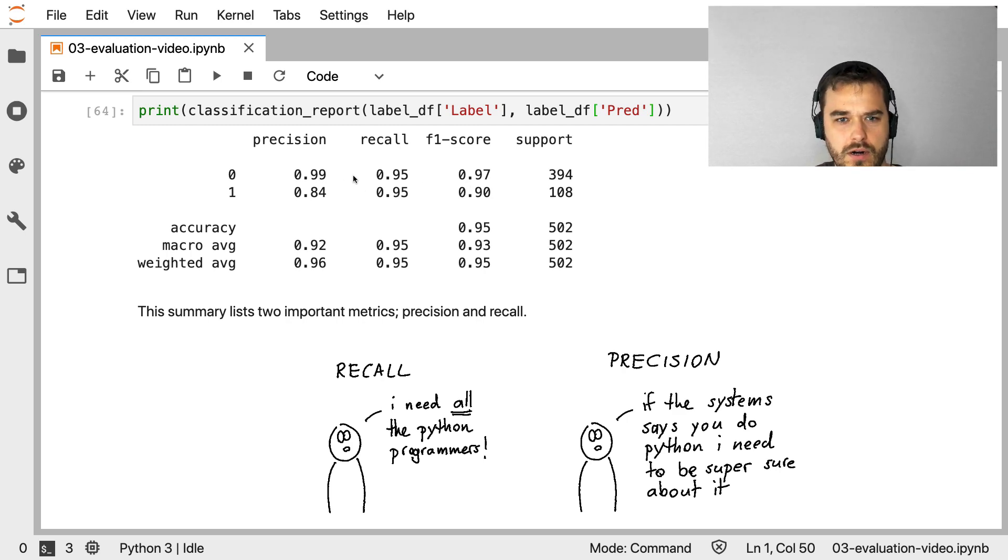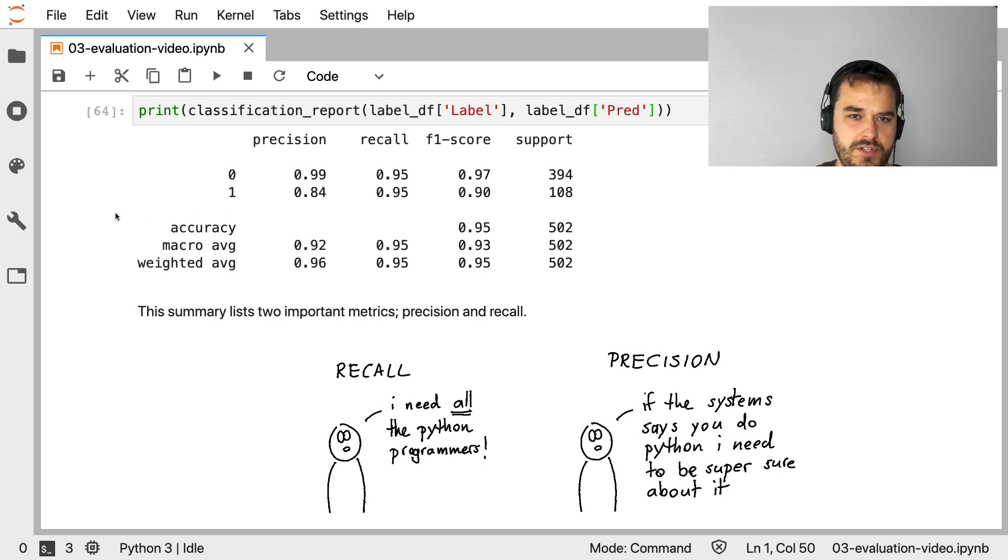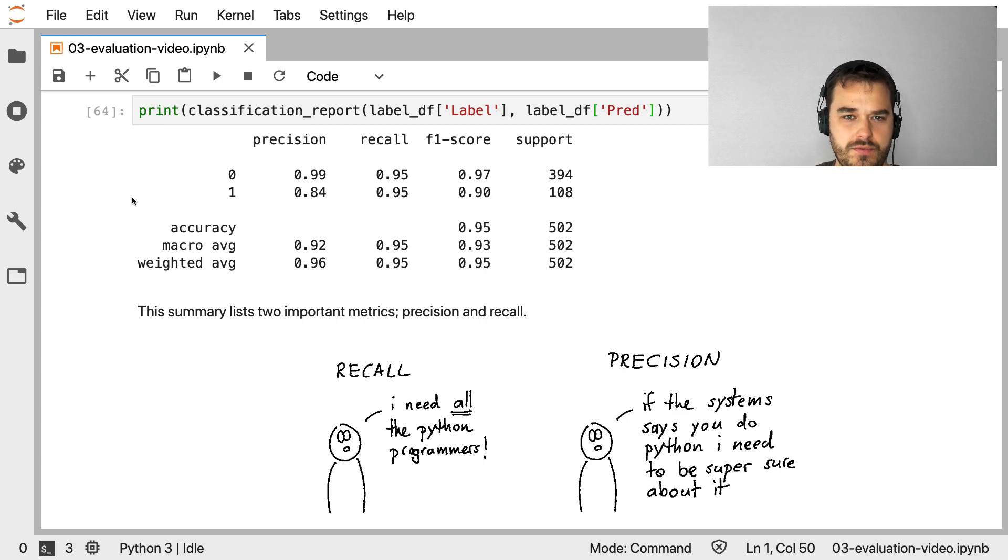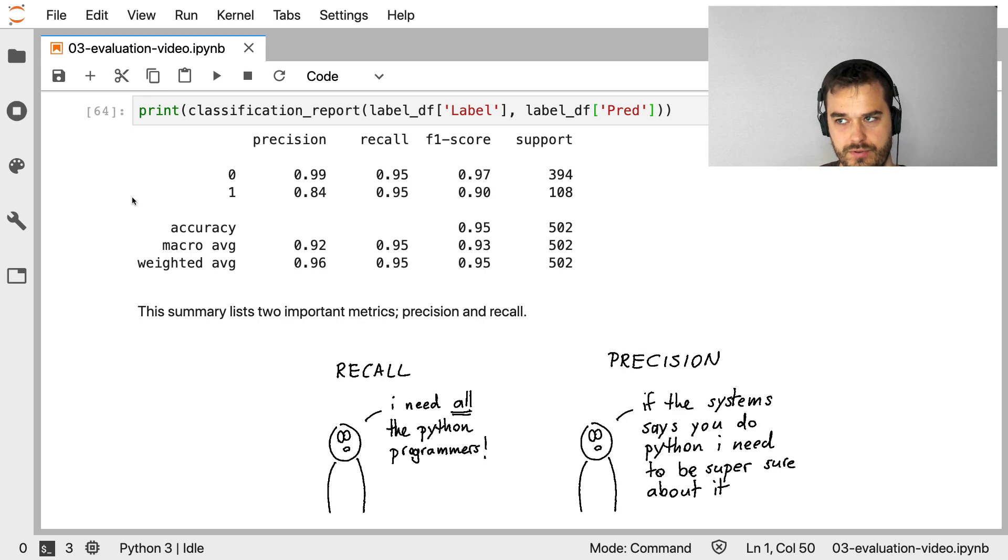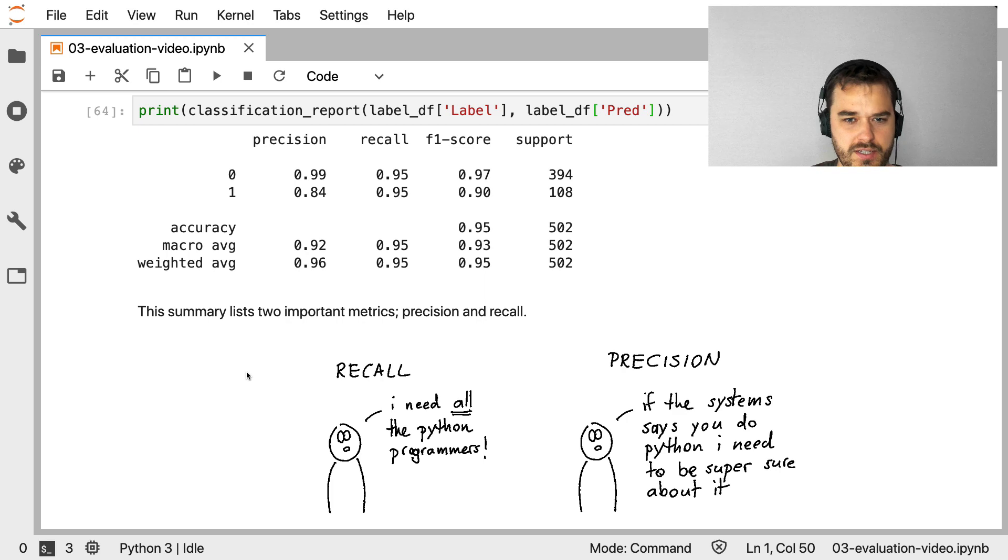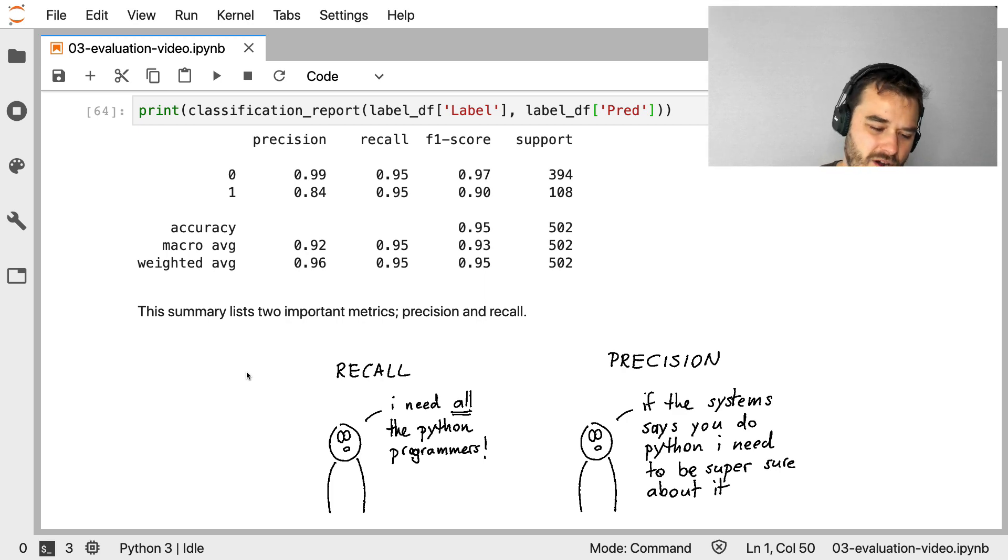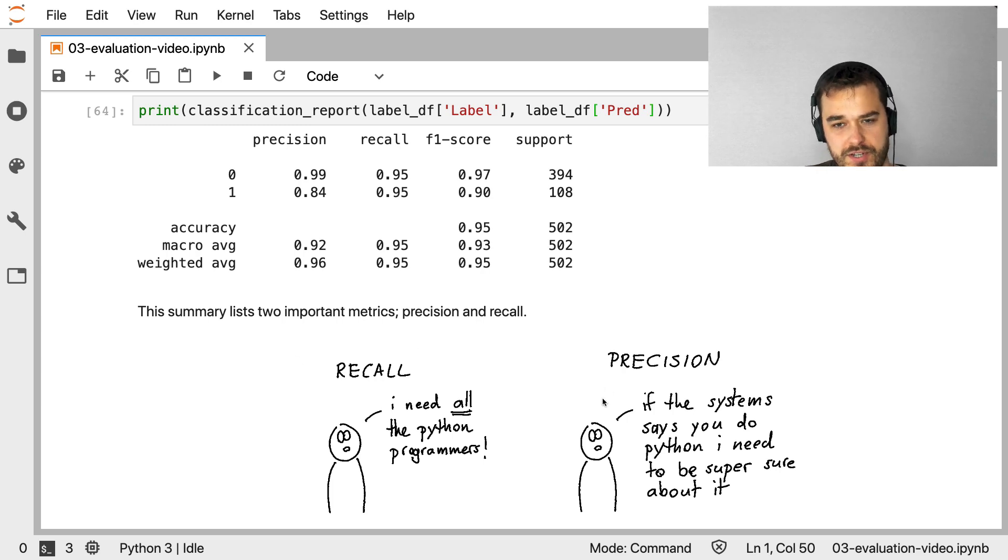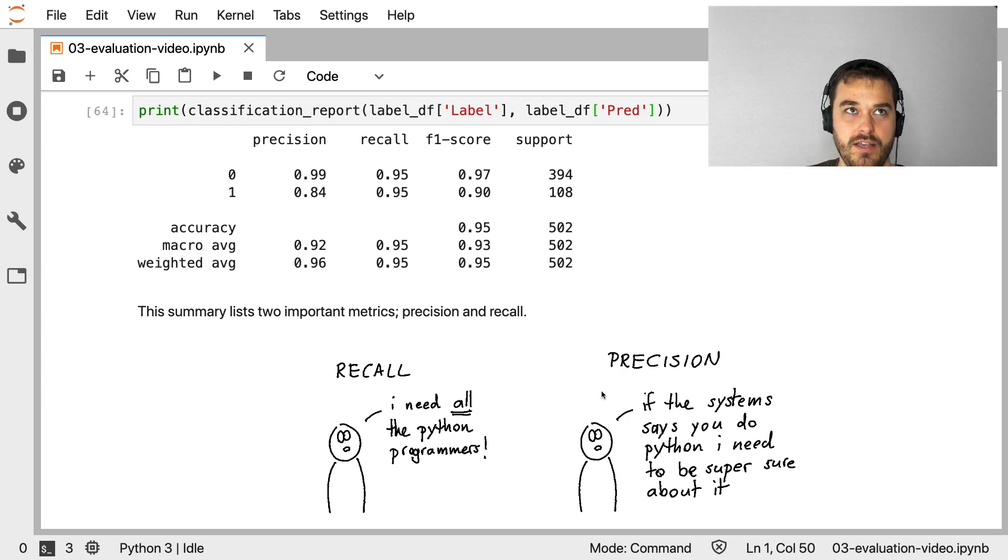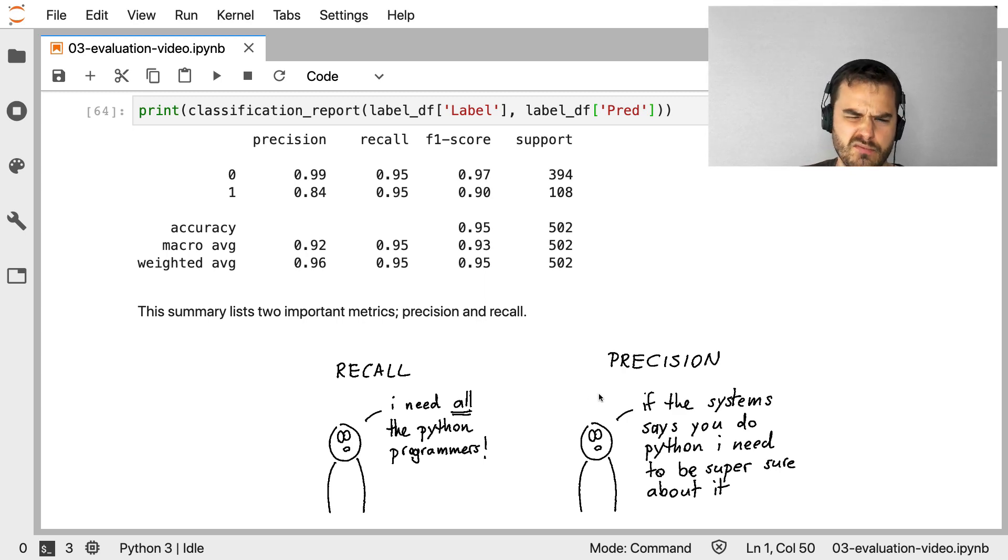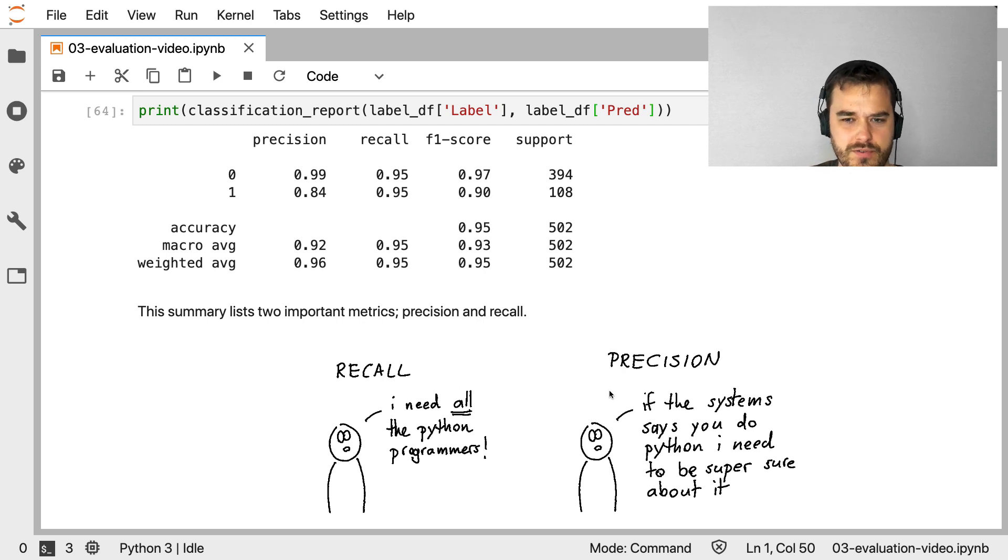Now, the way that you should read this classification report is that we have some metrics, but we have them per class. So the precision and recall for class zero, that is documents that do not have a programming language in them is listed here. While the precision and recall of instances that does have the label of a programming language is sort of listed here. Precision and recall are important to understand because they typically optimize for different things. If you're interested in having a situation where, let's say we are interested in finding all the Python programmers, then essentially you're more worried about recall. A recall basically is, it's kind of like memory. Can I recall all the instances with the programming language?